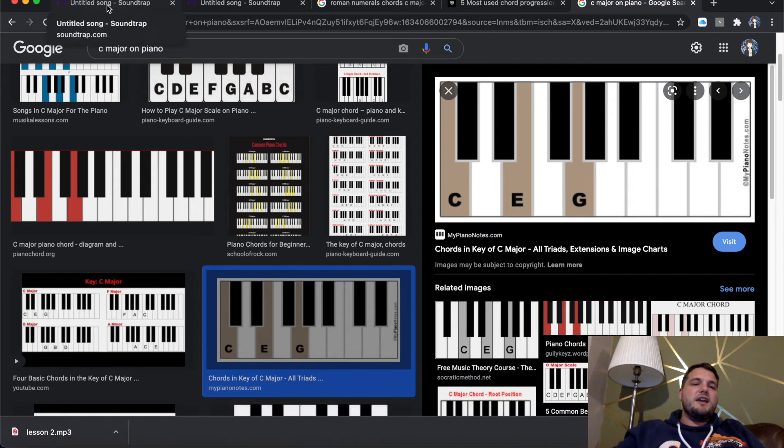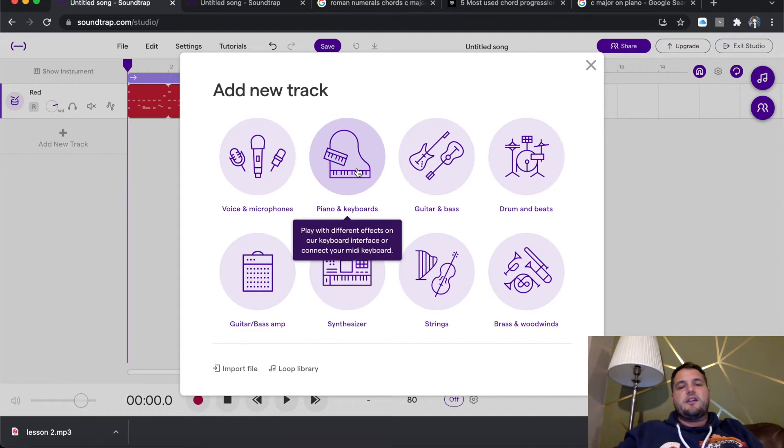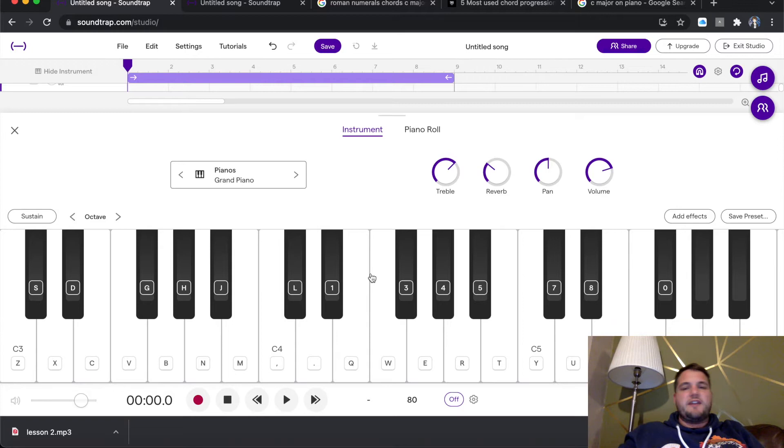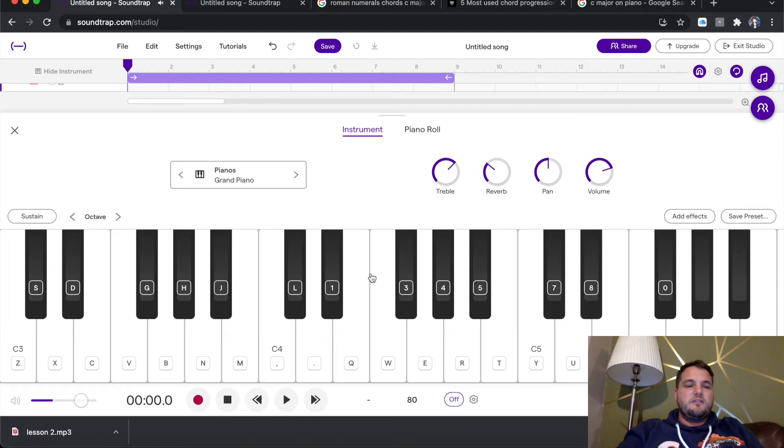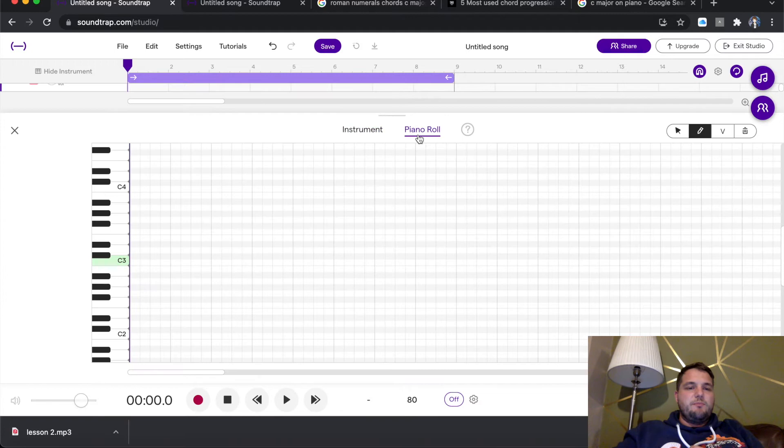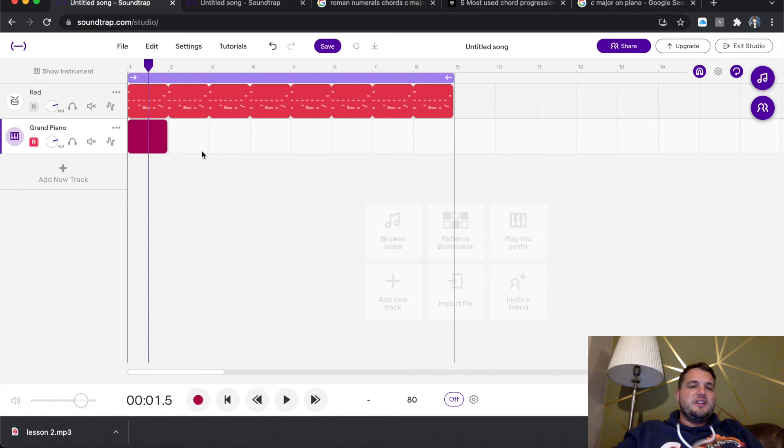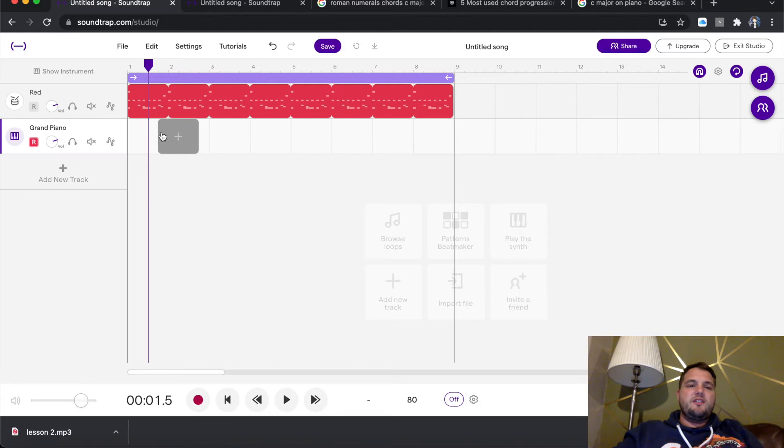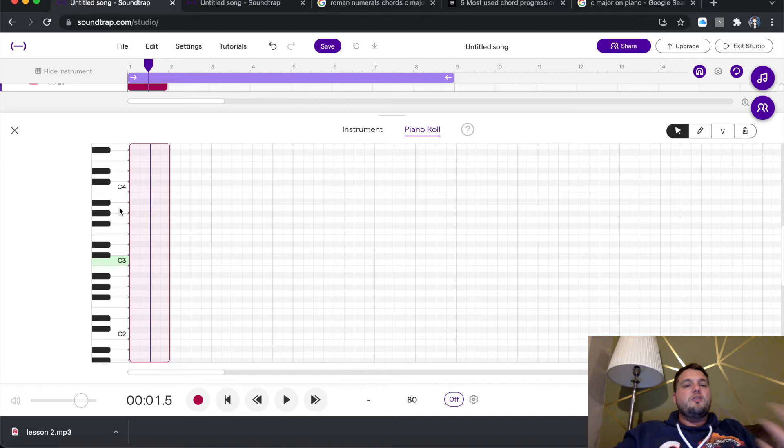So if we go back to our track, what I'm going to do is go on add new track and I'm going to click piano and keyboards. You will see straight away what's quite nice about the Soundtrap. They bring up the piano. If you press these keys attached to your actual keyboard, they play the notes.